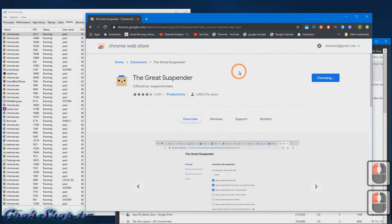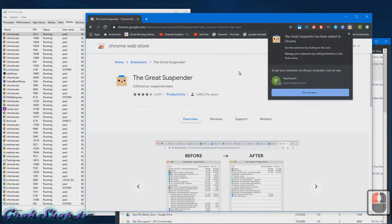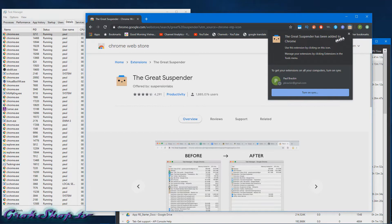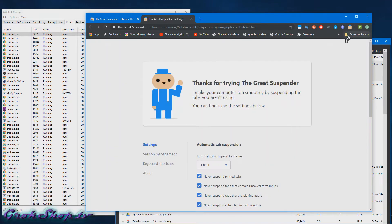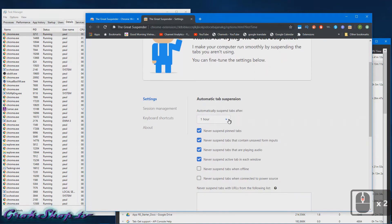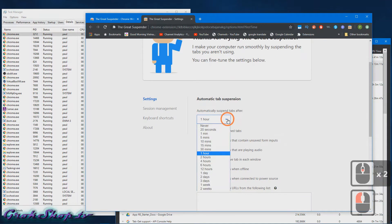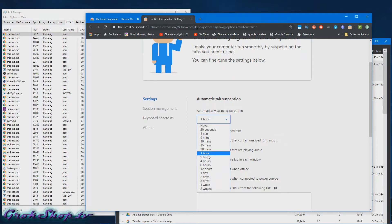So this extension is actually really simple. All it does is puts tabs to sleep that you're not using, and by putting those tabs to sleep it's going to save you tons of resources. The most important setting's right at the top and that's how long it'll wait before putting a tab to sleep after you've stopped using that tab. To me, the one hour default, that's kind of long. I usually set mine to like 30 minutes.